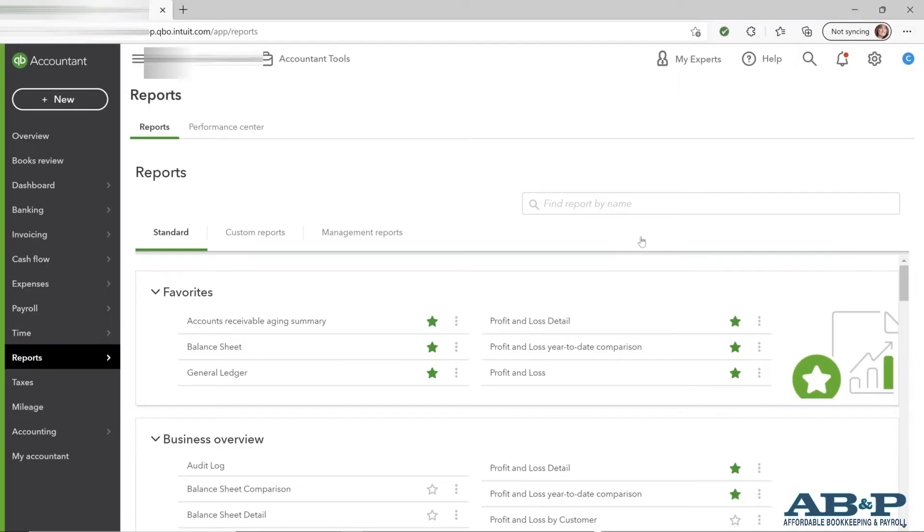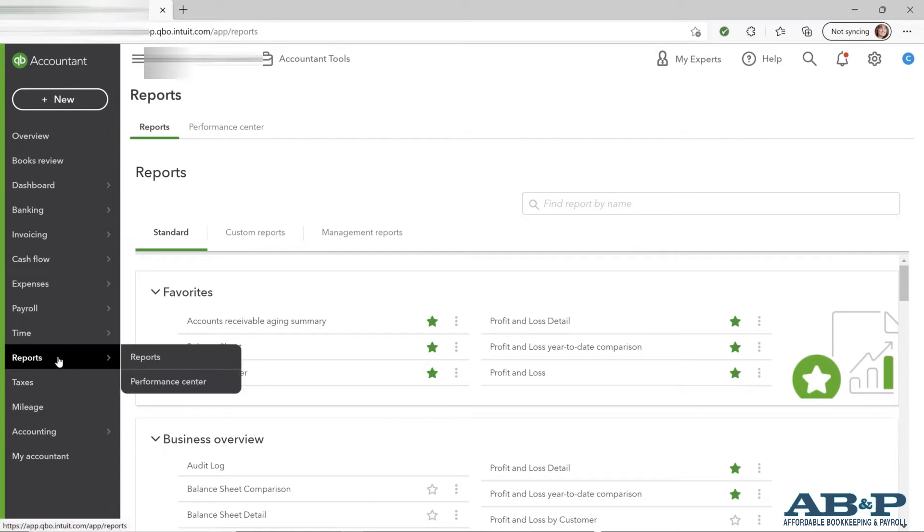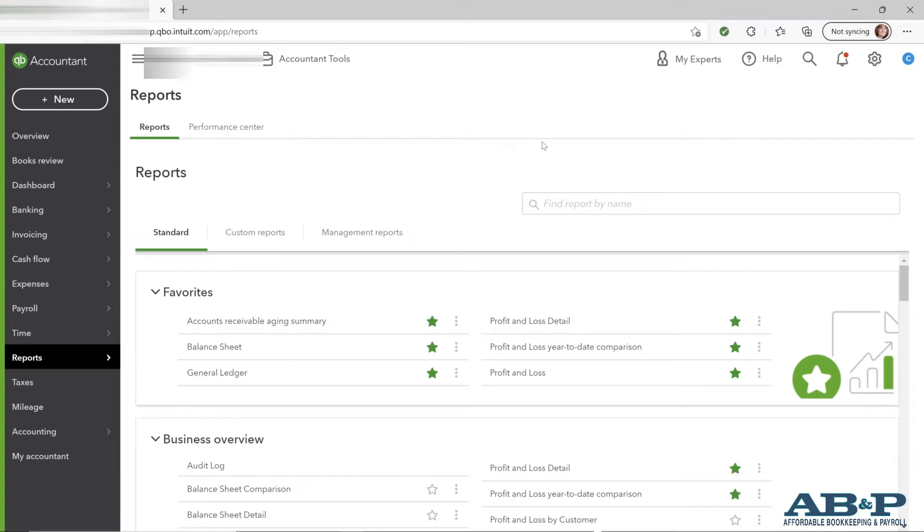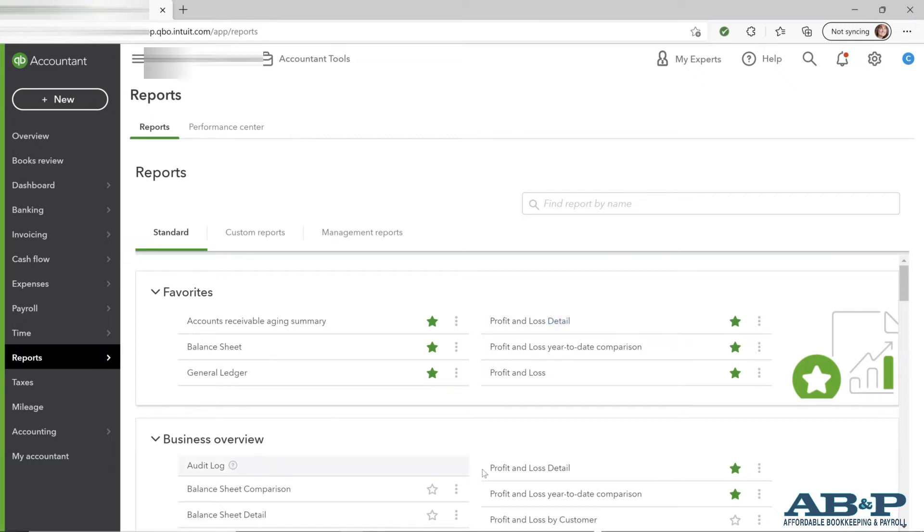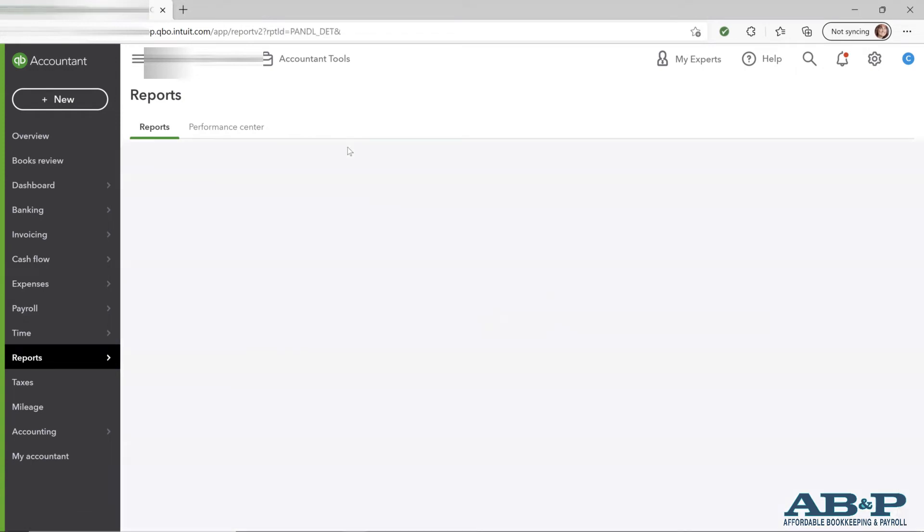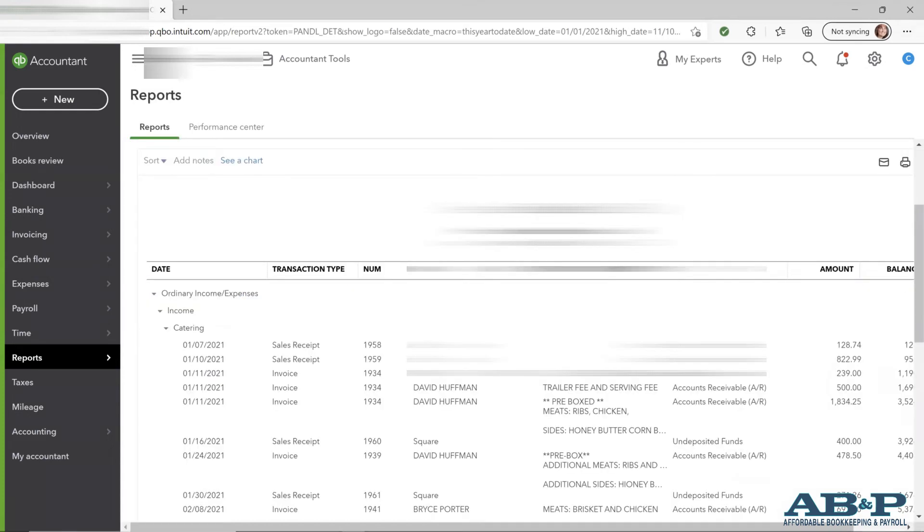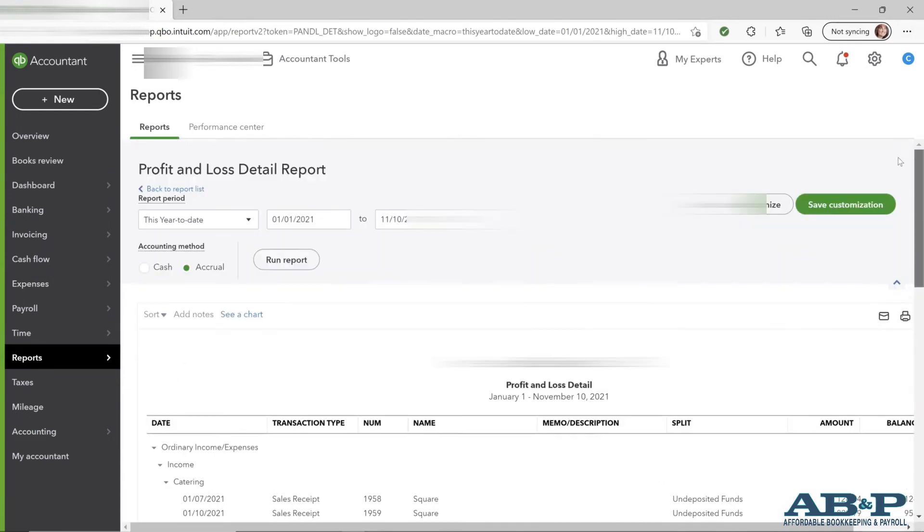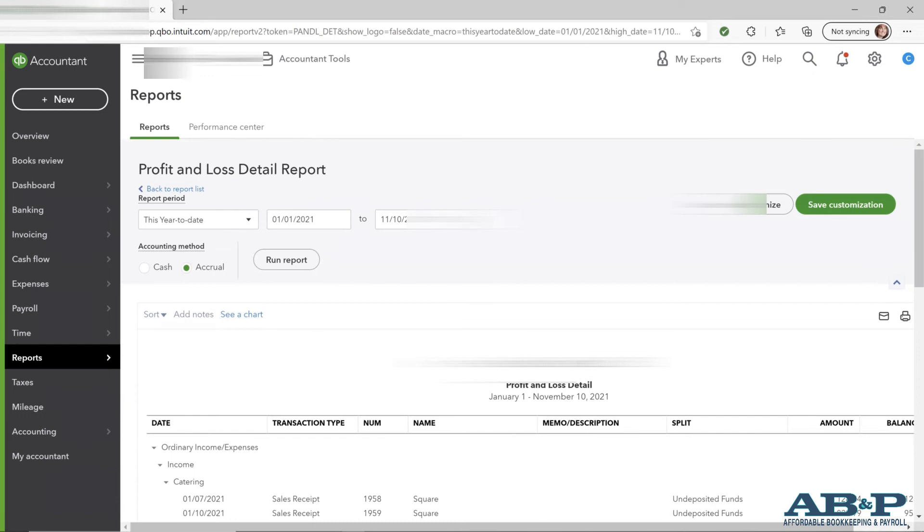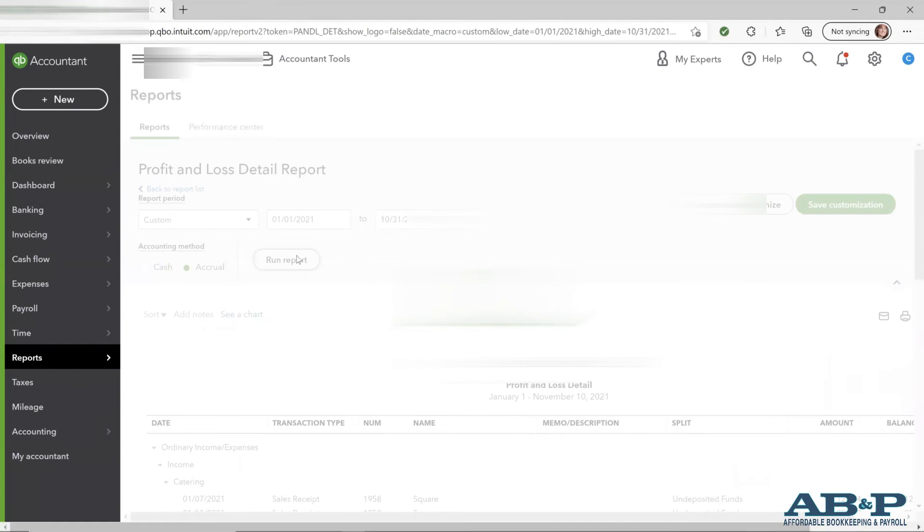In QuickBooks Online, you can also do a profit and loss detail report. Again, on the left-hand side, going under Reports and clicking your reports, which will bring up your screen. We have a Favorites here as well that has profit and loss detail. If you don't have it saved as a favorite, you can just go under your business overview here to profit and loss detail. So we'll select that and I will do it just for this year to last month. Let's go back up and modify. We'll run that report.